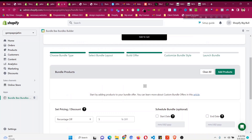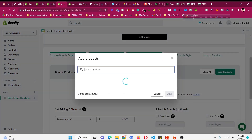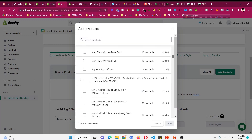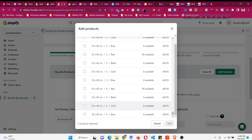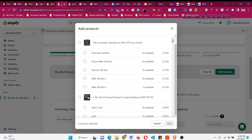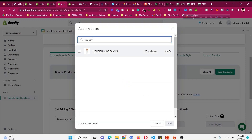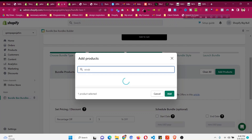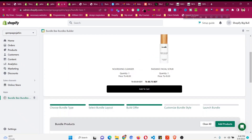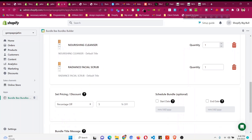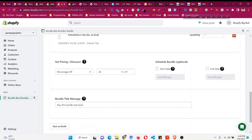Now we need to add products. Click on 'Add Products' — this shows only active products in your store. Draft products will not appear. Let me search for 'Cleanser' and select it, then search for 'Radiant Scrub' and select that too. You can see two products have been added. Preview how the bundle looks, then set the quantity to one and the discount percentage — you can set 10, 20, or 50 percent.